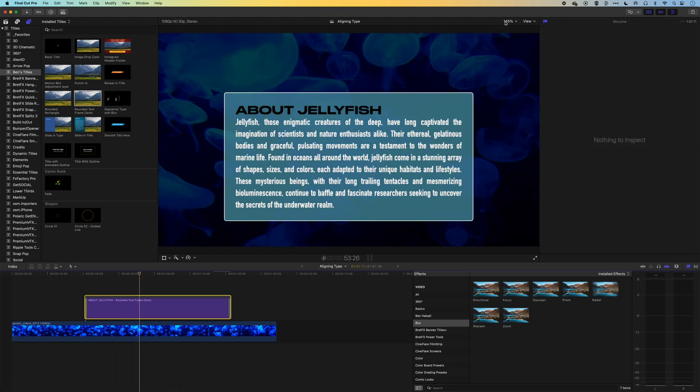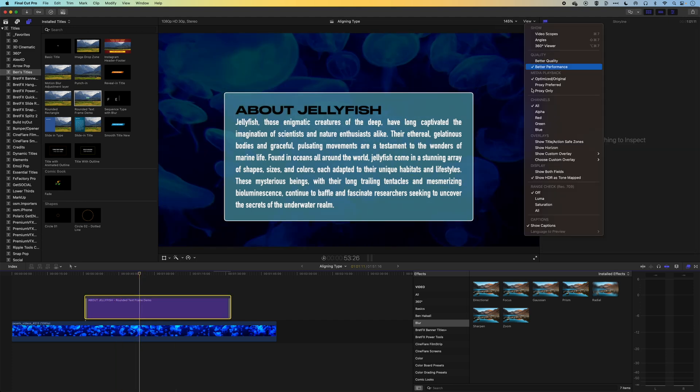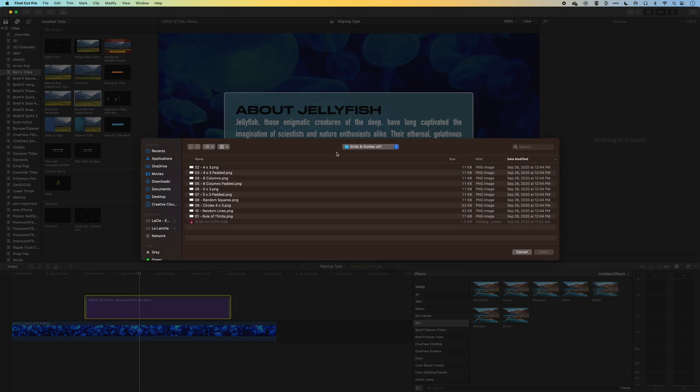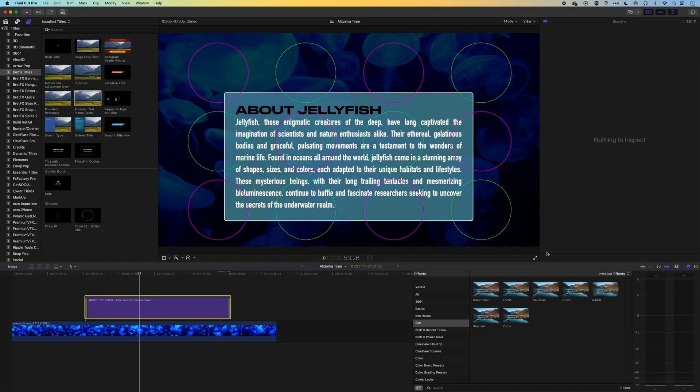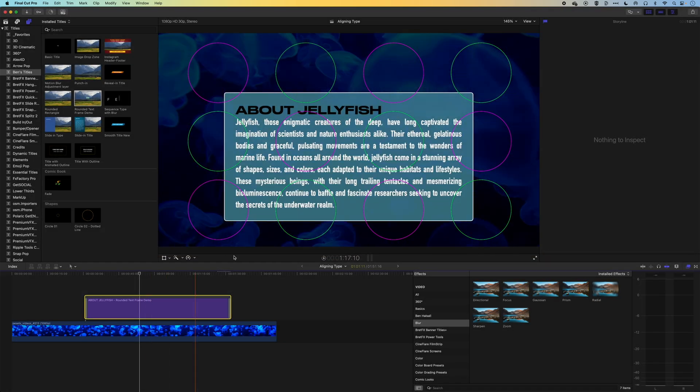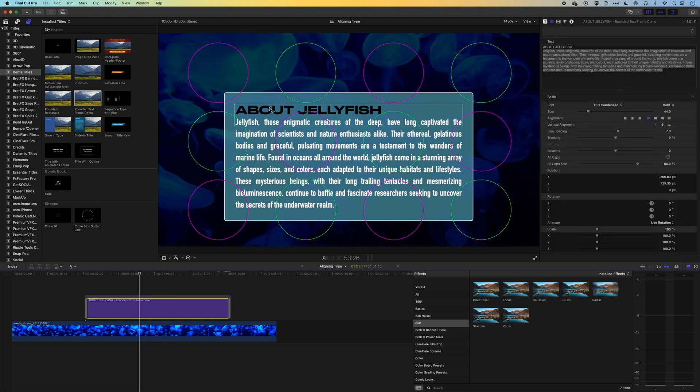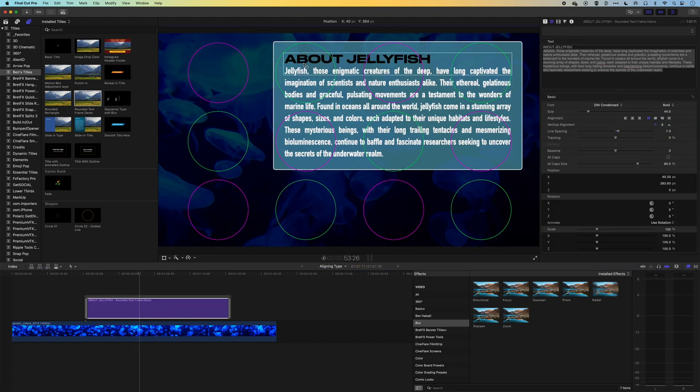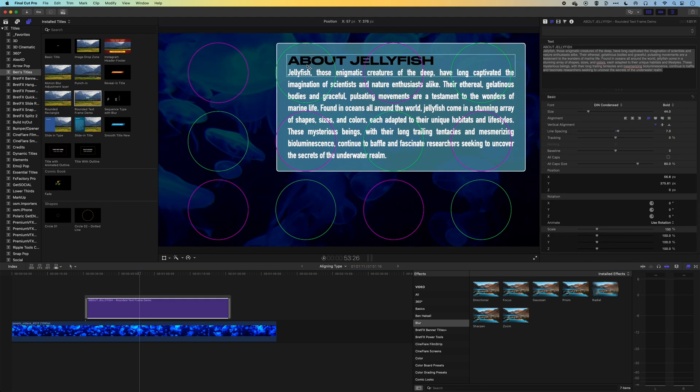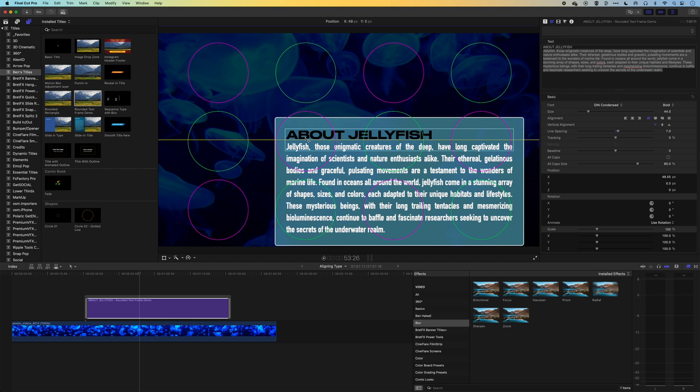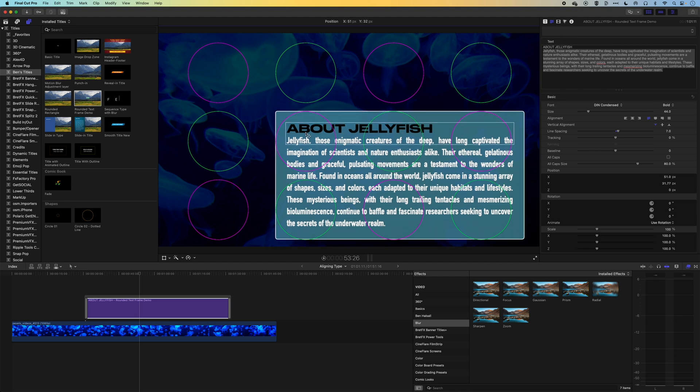There are some other overlays in there as well, which are quite fun. So we have this circles custom overlay. And so with this, you can set this up.